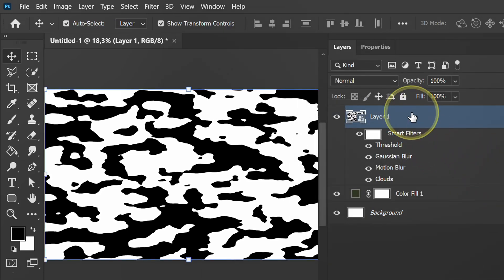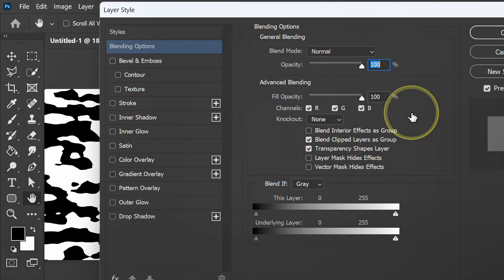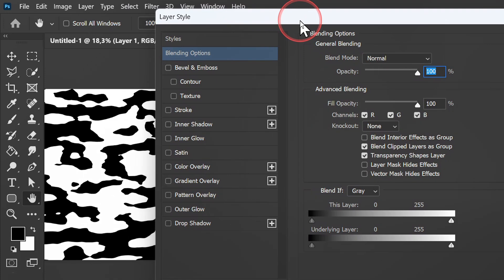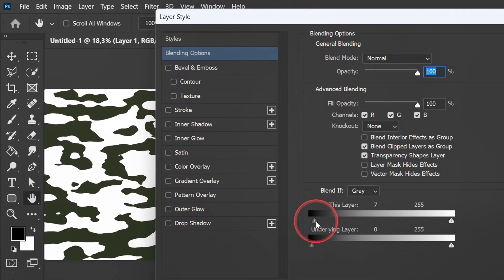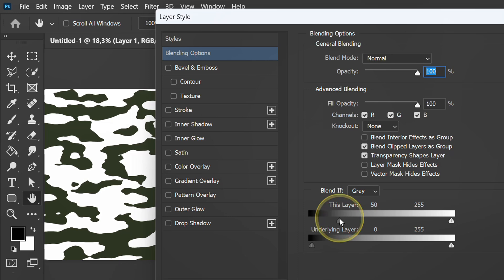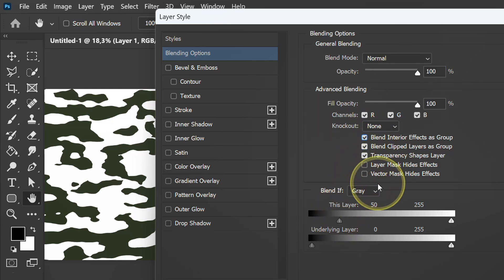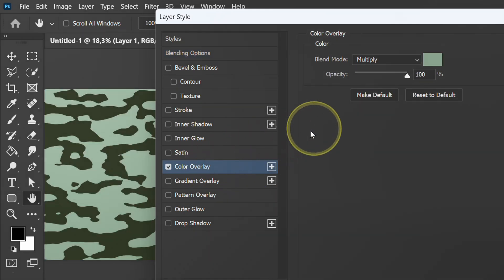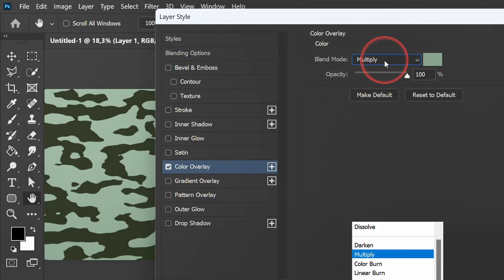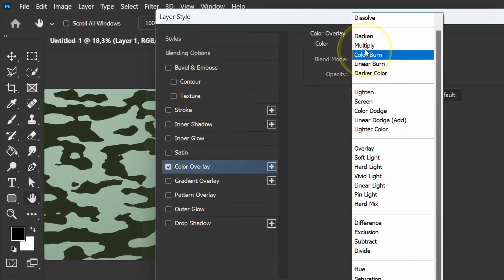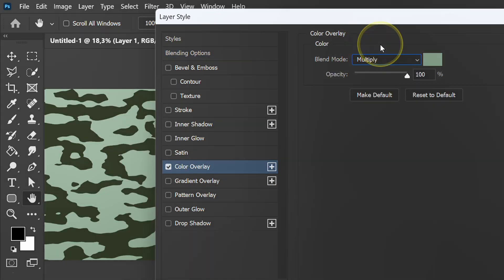Double click to open blending options. I set it at 50. Make sure this is checked. Next, add a color overlay. Set it to multiply and 100% opacity.